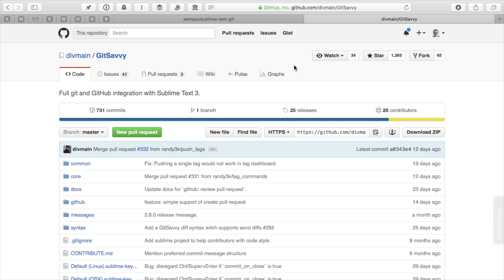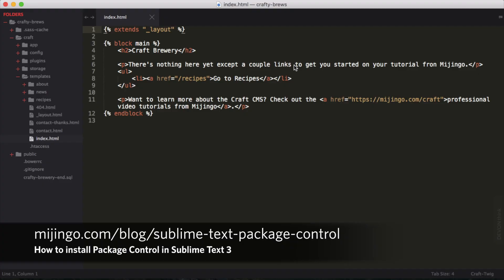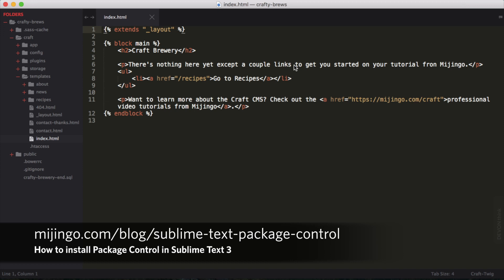So to install Git Savvy, we need to use the Sublime Text package manager. If you don't have the package manager, review my short tutorial on installing it at the link listed right here on the screen. In Sublime Text, I open the package manager,